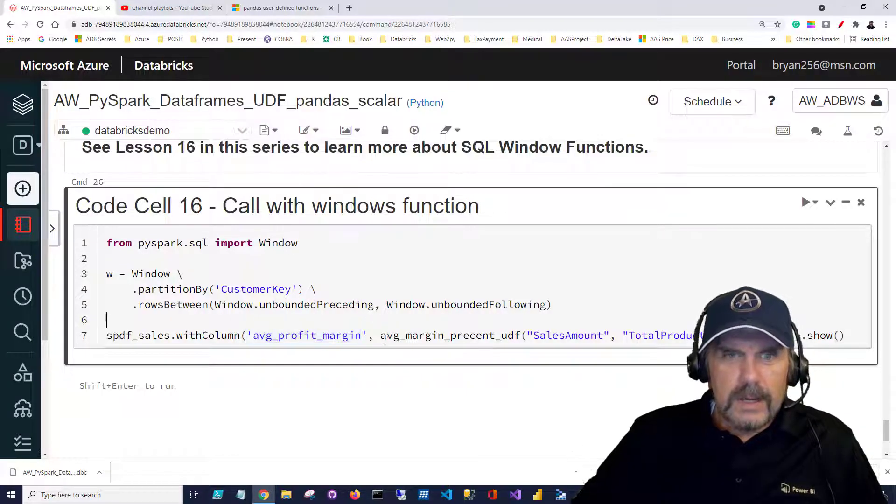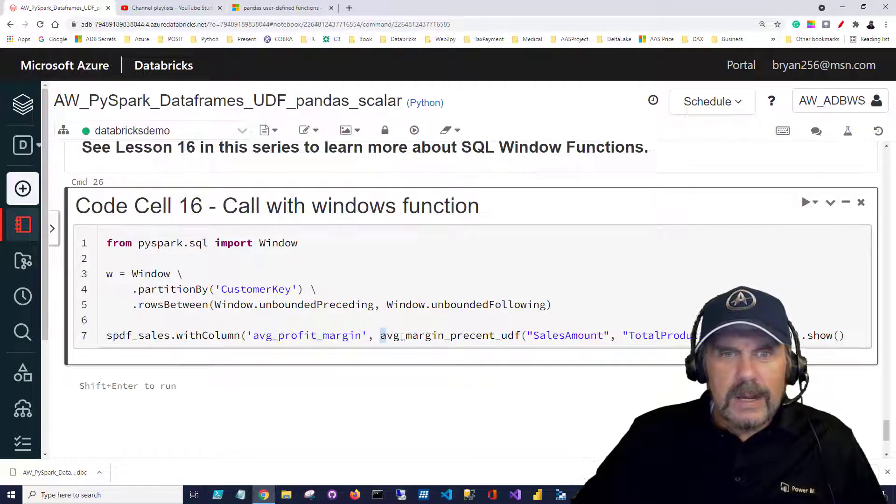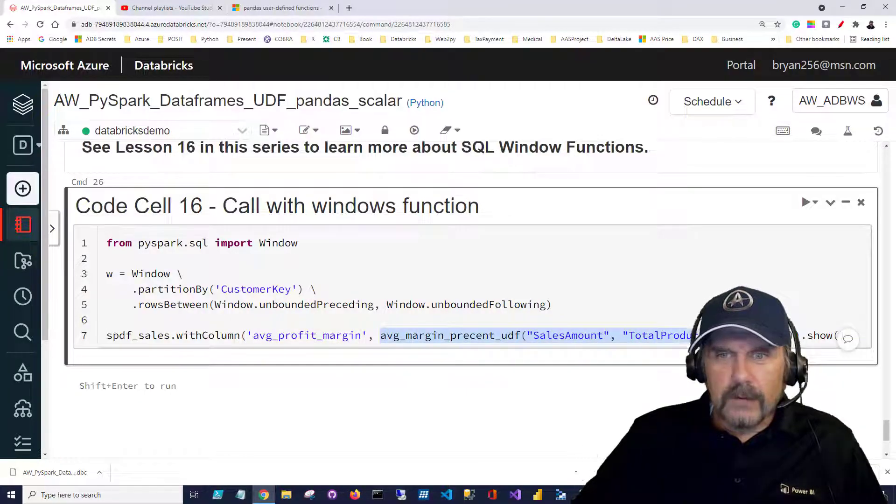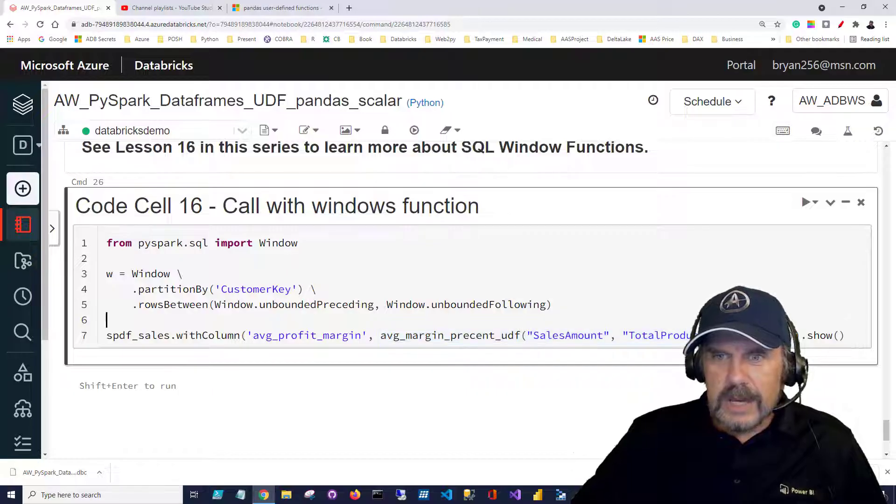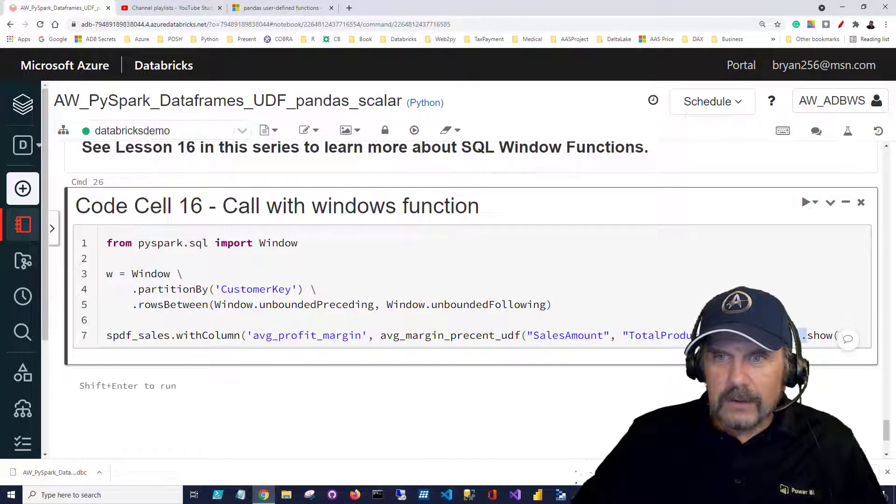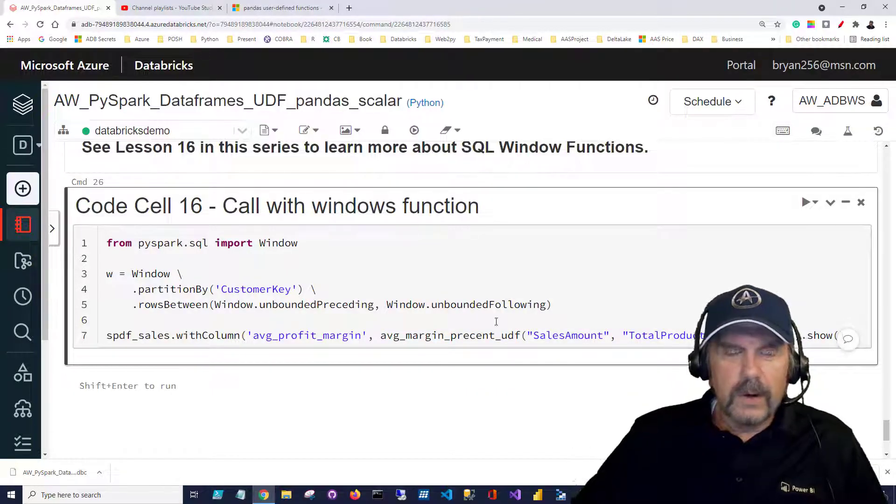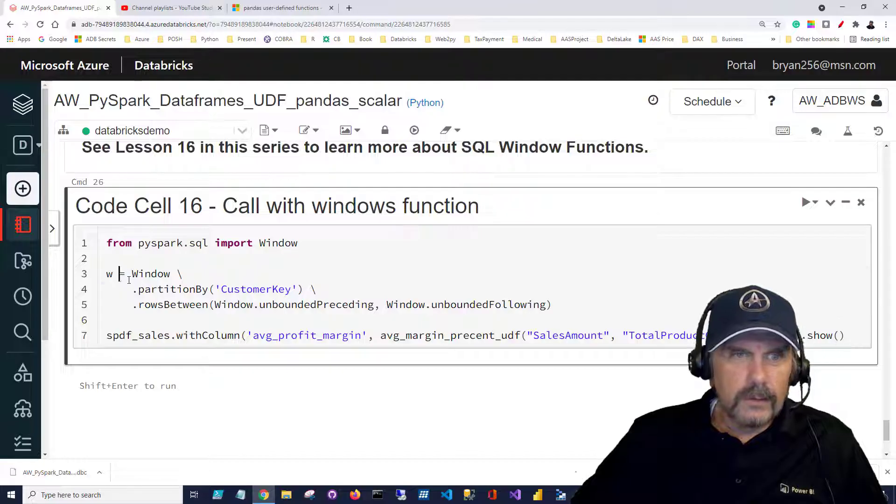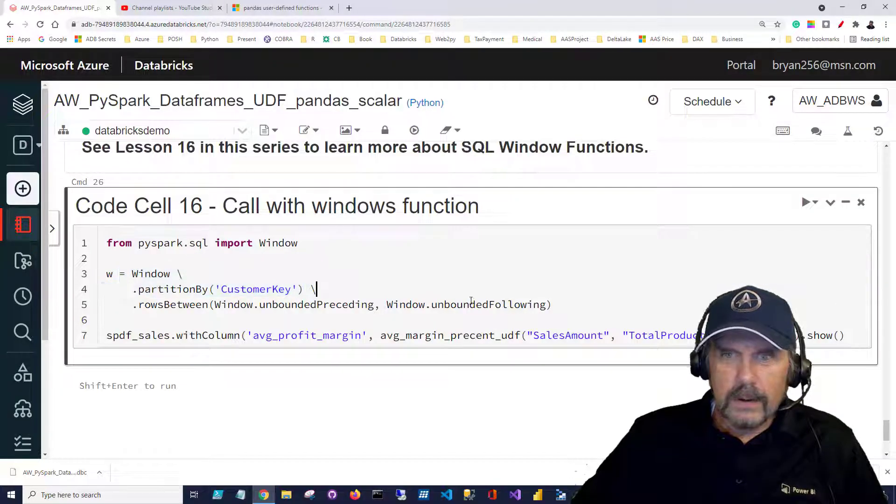And then here we're going to call our function and then we say over and then in here it's the little w that's our window function we created above.